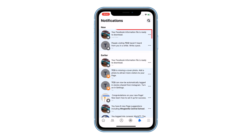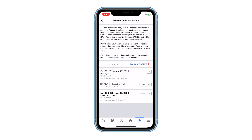Just tap on the notification icon and touch the notification itself so that you will be brought to the screen where you can download the file. Tap Download and a web browser will be opened.